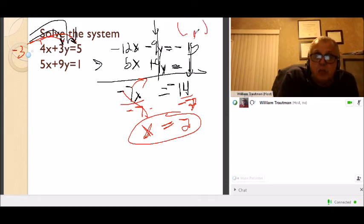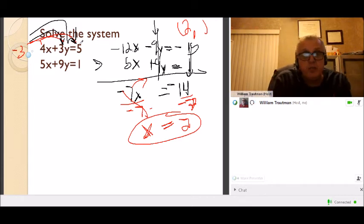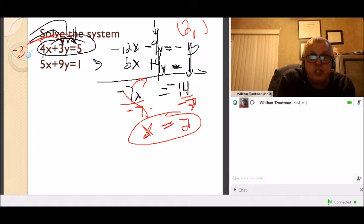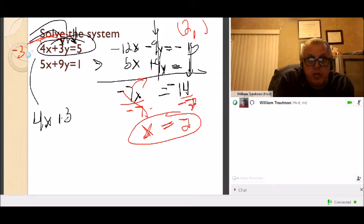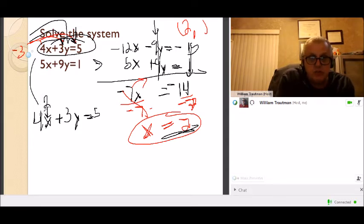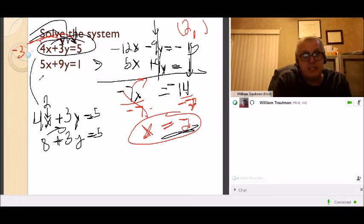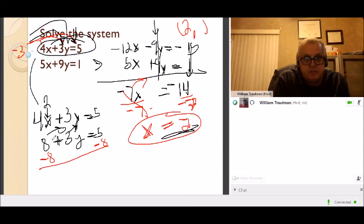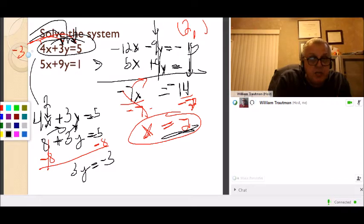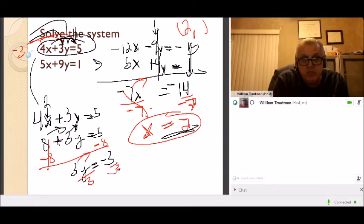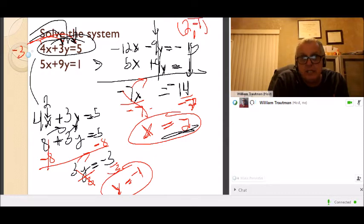x equals 2. Now find y by substituting into one of the original equations: 4x + 3y = 5. Put 2 in for x: 4 times 2 is 8. Take the 8 to the other side — it's a plus 8, so subtract 8 — leaving 3y = 5 minus 8, which is negative 3. Divide both sides by 3: y equals negative 1. The solution is x = 2, y = negative 1.